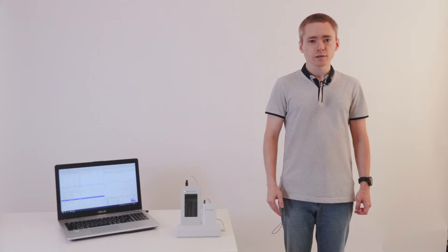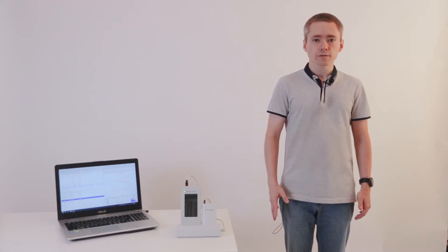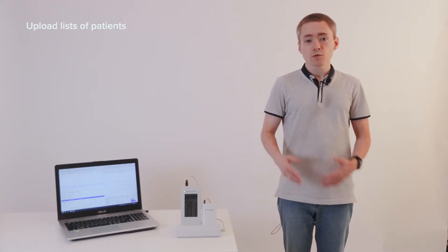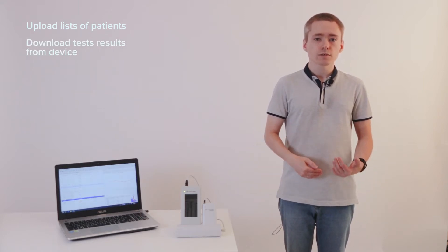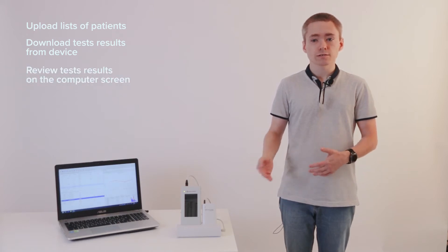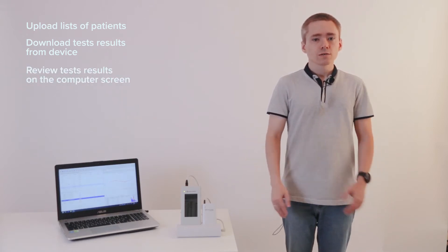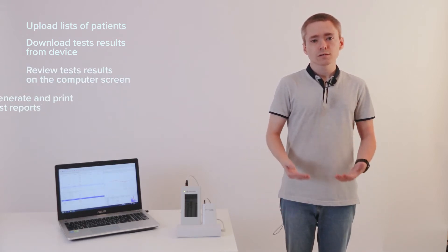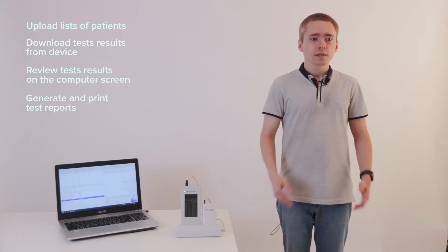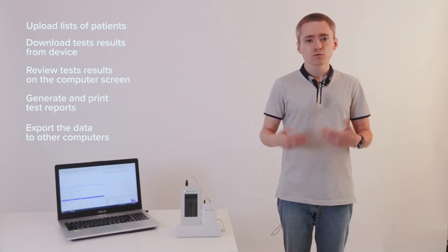The use of software is optional, but it gives you additional tools to manage the data. Using NeuroAudioScreenManager software, you can perform the following actions: upload patients' lists to the device, download test results from device, review test results on the computer screen, generate and print test reports, and export the data to other PCs.